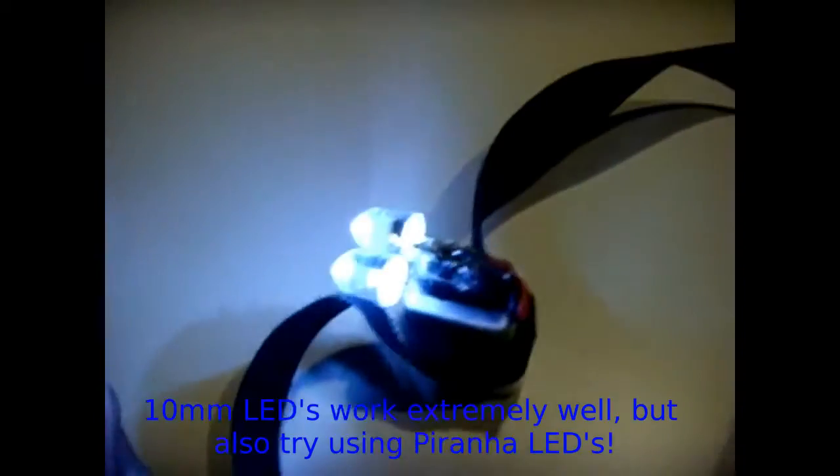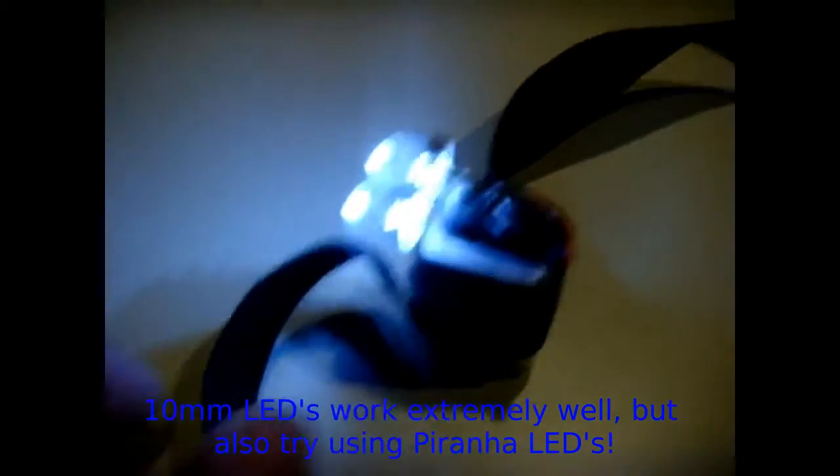Right in there is a transistor, two resistors, a little tiny photo cell, and just the two 10 millimeter LEDs. That's it.